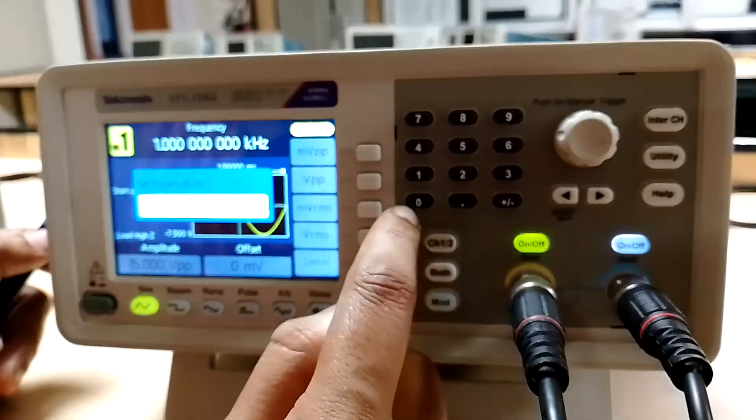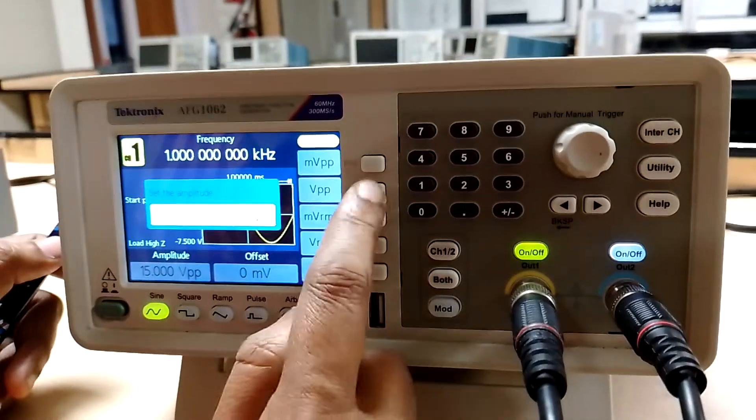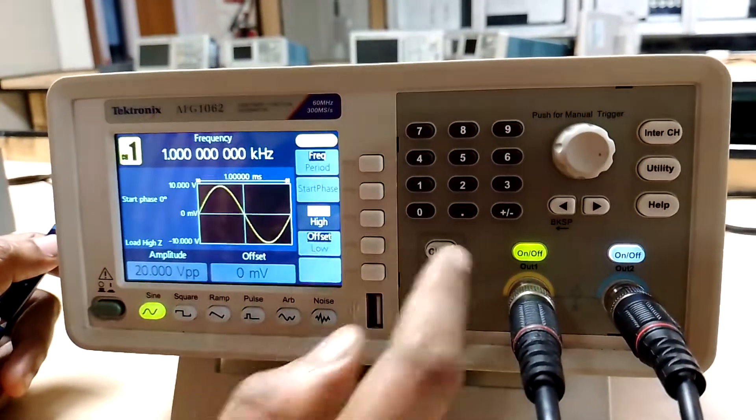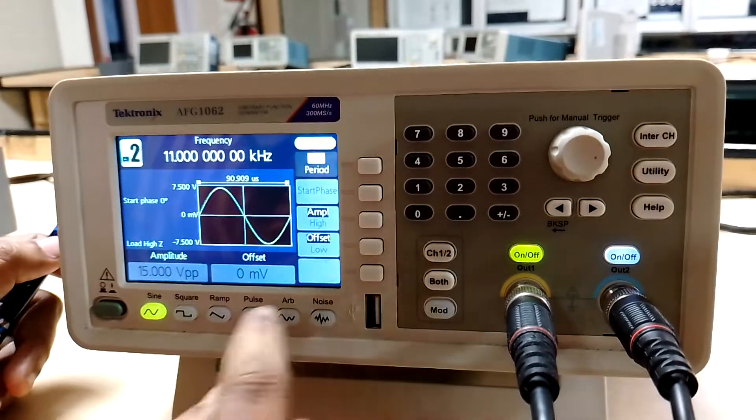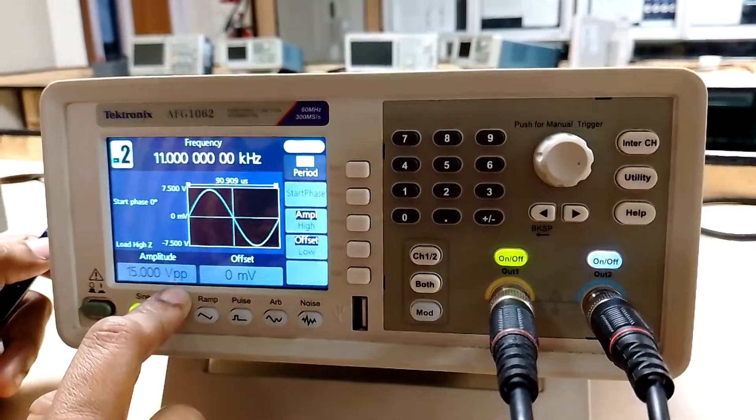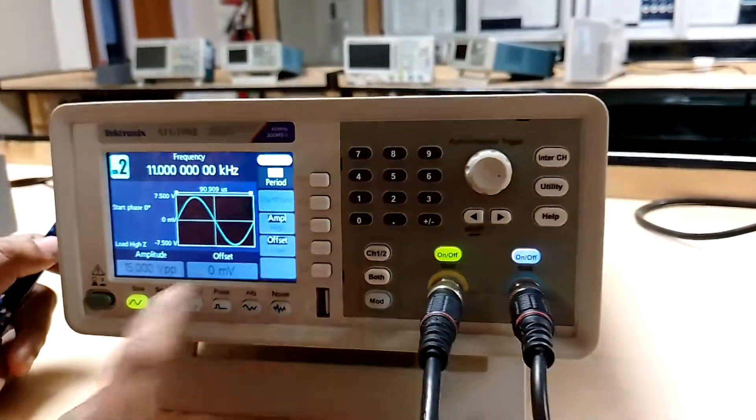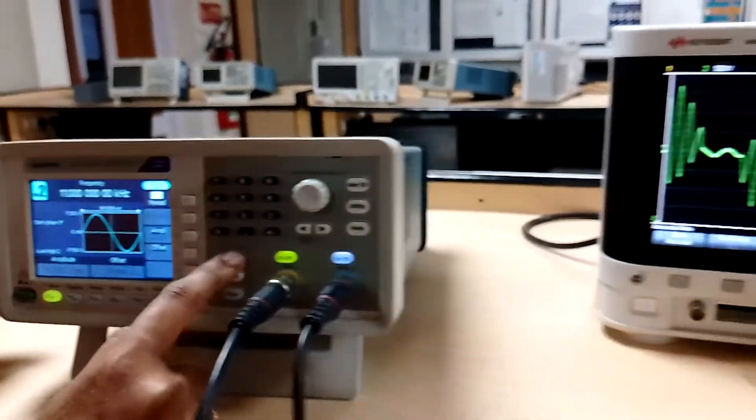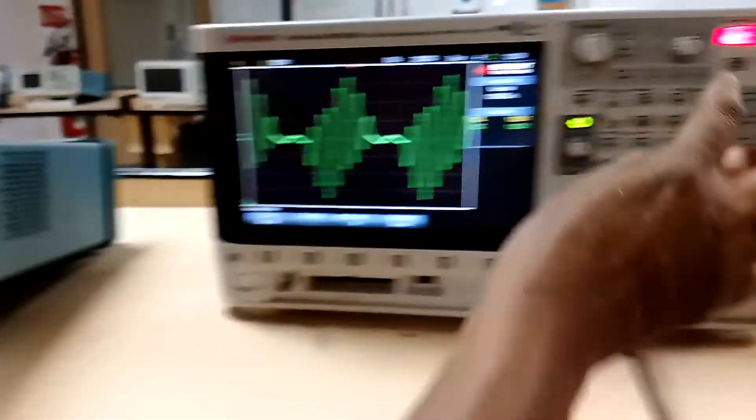I am going to set it as 20 volts peak-to-peak, and the DC value is 15 volts peak-to-peak. Now let us observe the output.